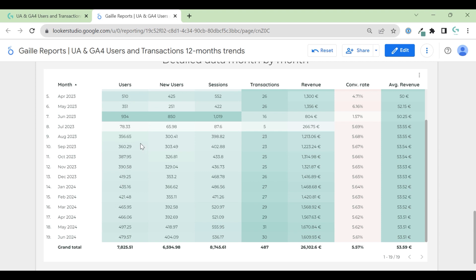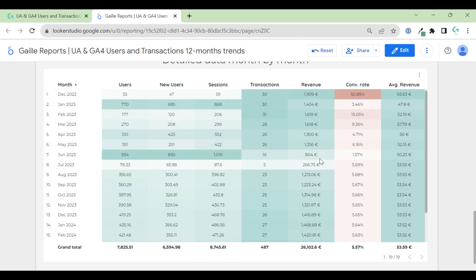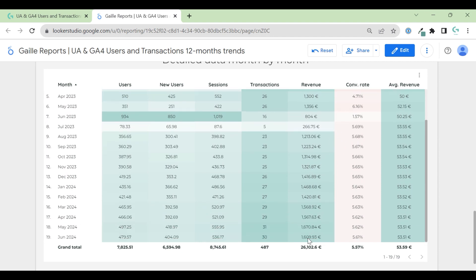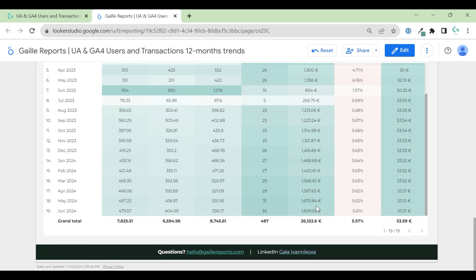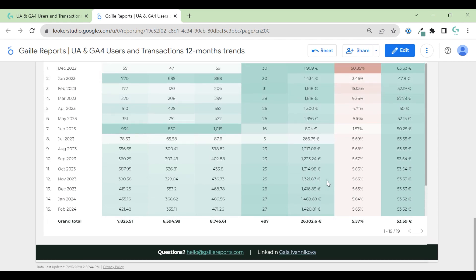And you can see that number of users is growing, sessions are growing. So our business will have a good trend for our e-commerce store. But revenue is going - no, revenue is going up as well. So how did I create it?